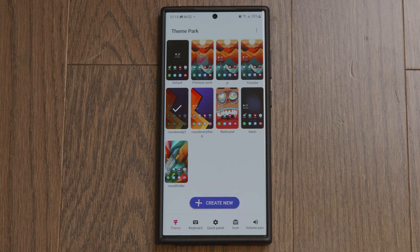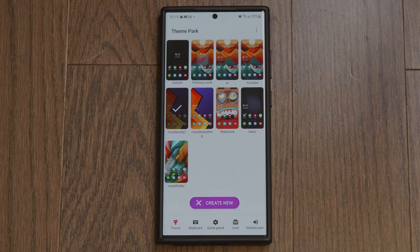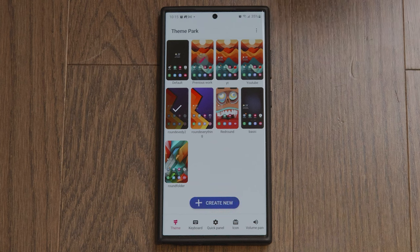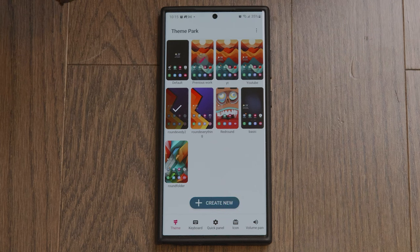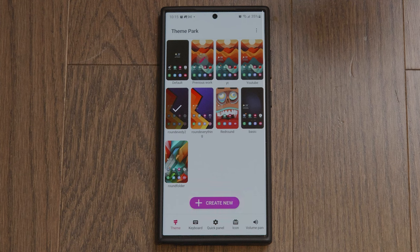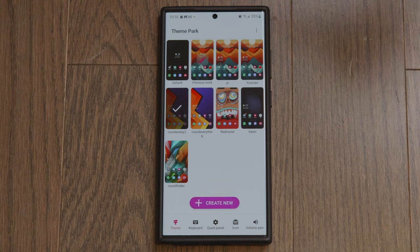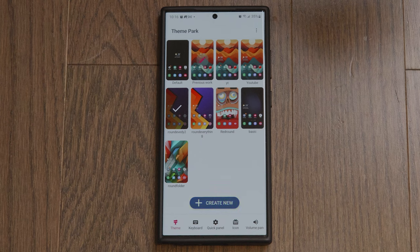I don't know why Samsung doesn't give you the option to change the folder shape like they do the icons. For the life of me I couldn't figure this out, and I realized the reason I couldn't find it is because it's kind of buried. Anyway, that's it for today — thanks for tuning in, subscribe to the channel, and if this video helped you out give it a like. I'll talk to you guys in the next one, bye.